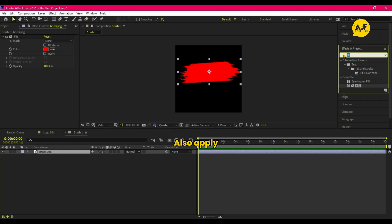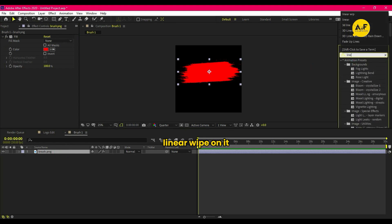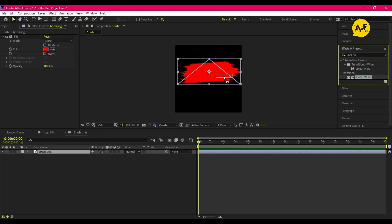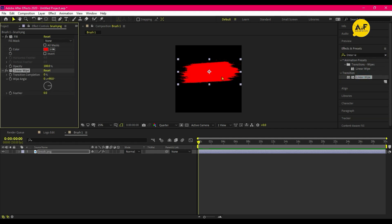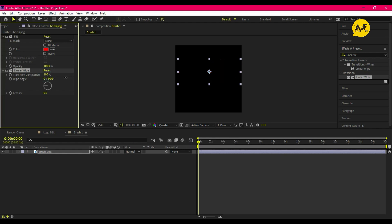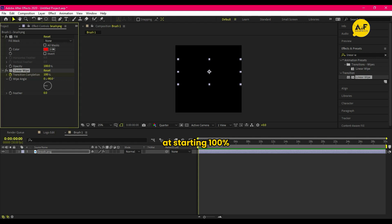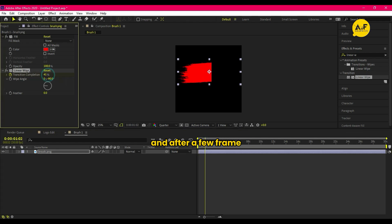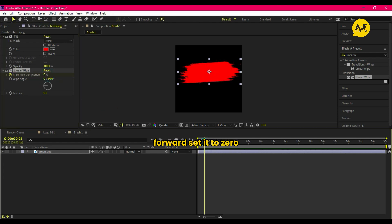Also apply Linear Wipe on it. Set the wipe angle to minus 90. Now animate the transition angle at starting 100 percent and after few frames forward set it to zero.